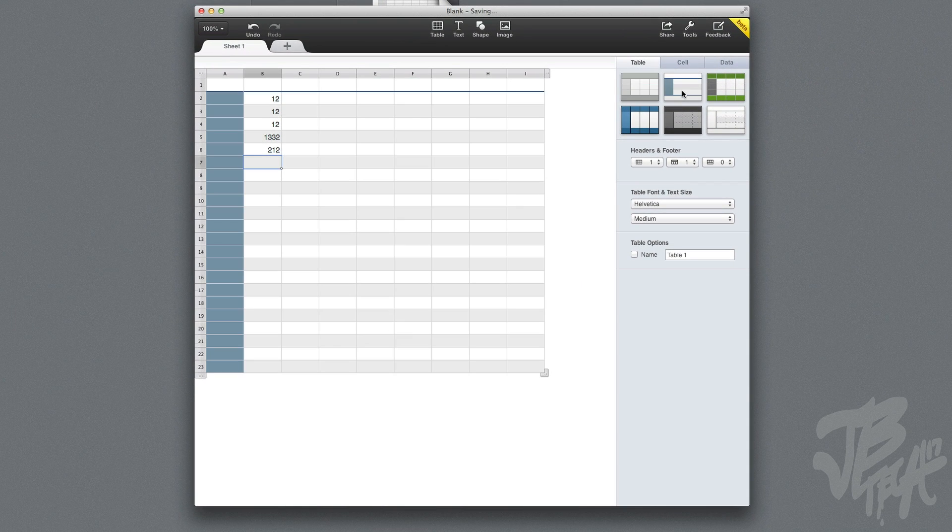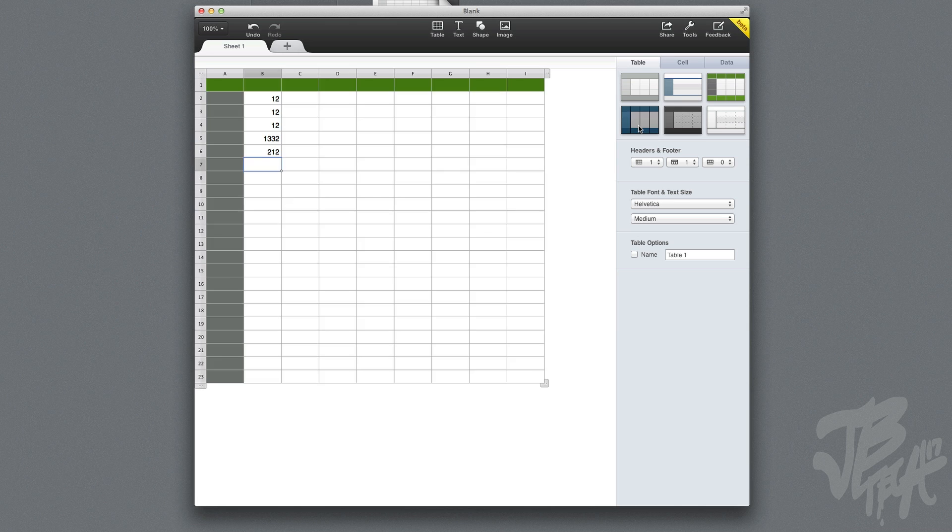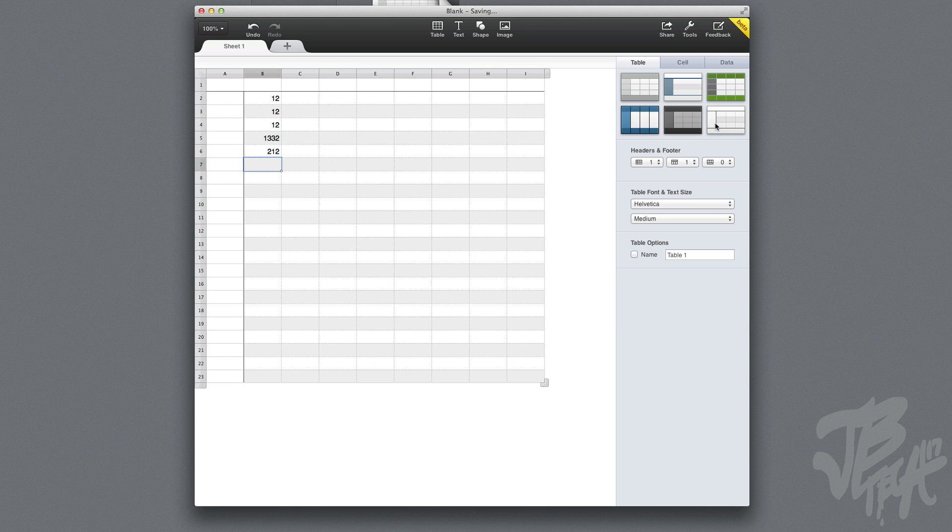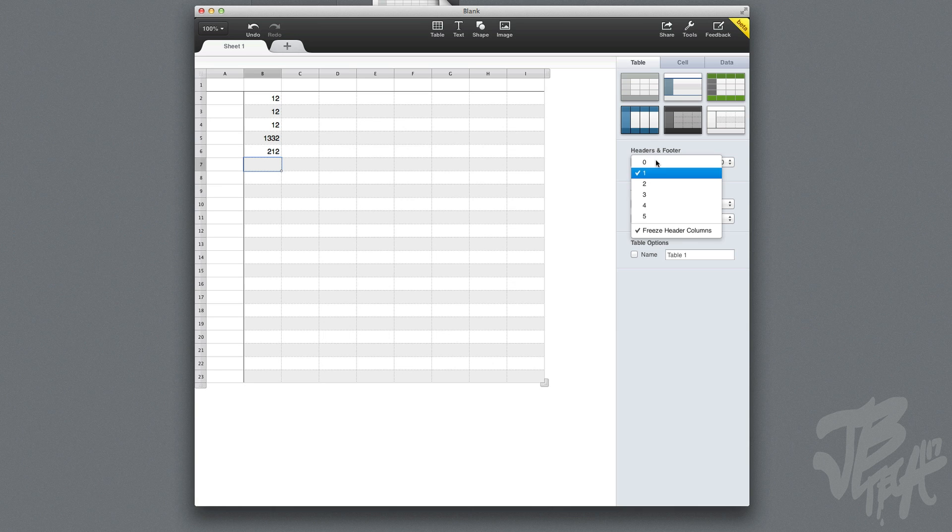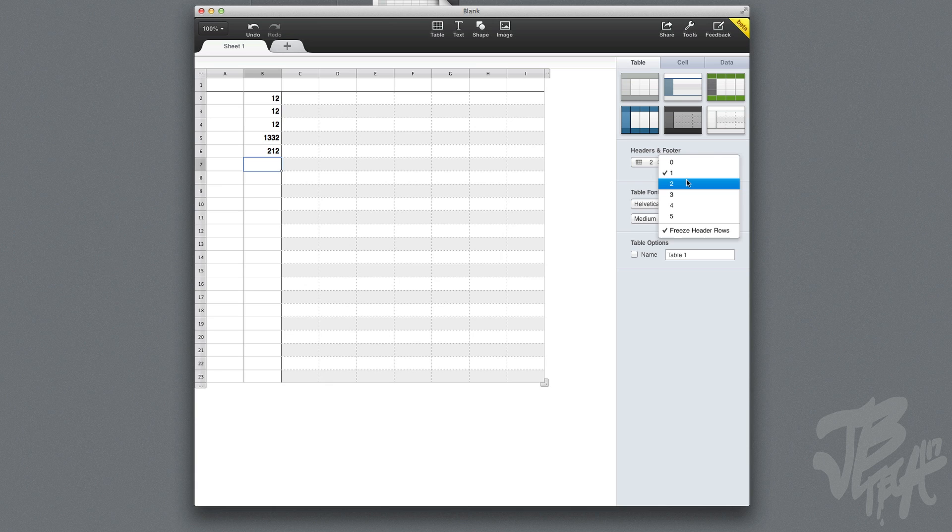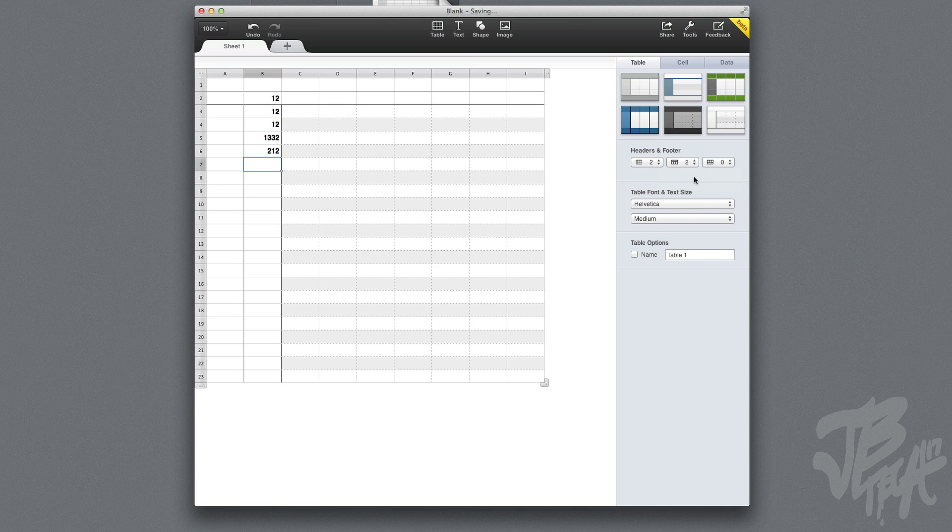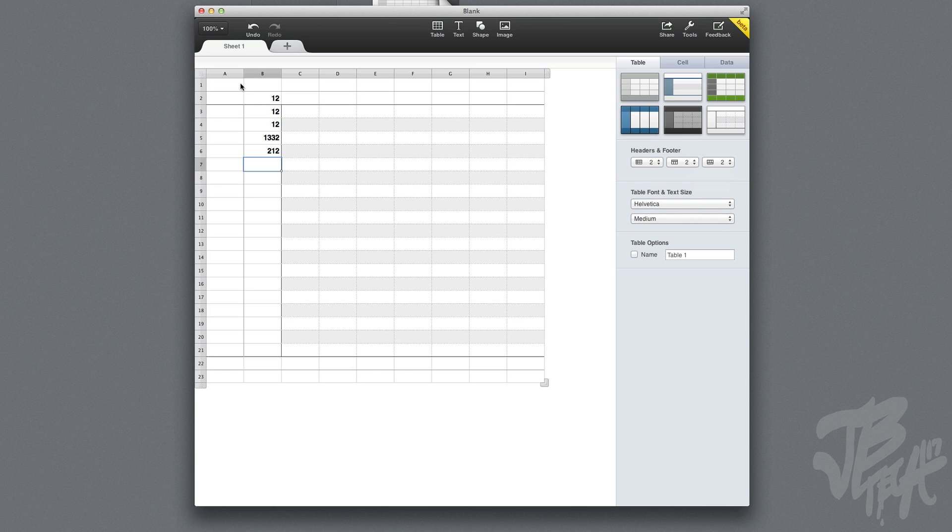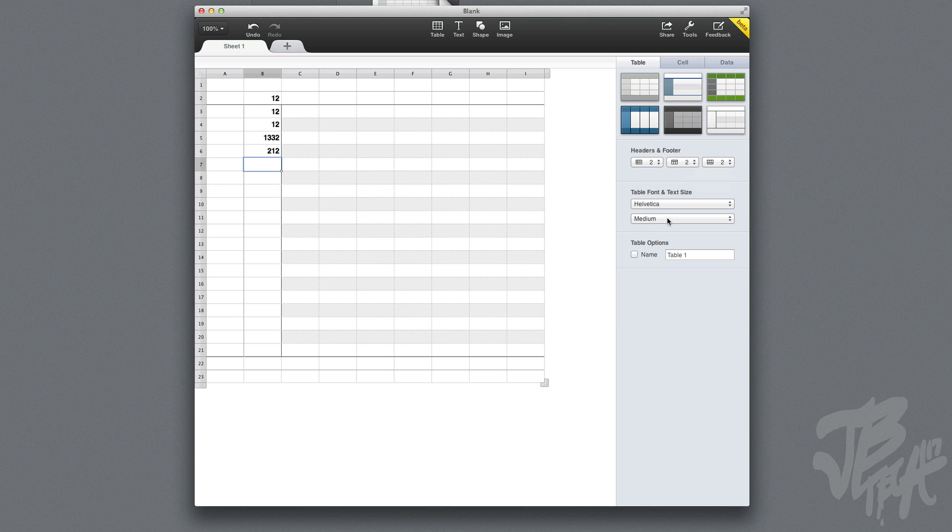Here you can actually change the different style of spreadsheet. Right down here we have header and footer, so you can change the headers and footers. Let's go ahead and change this to two as well, and two as well. You see there it changed up the headers and footers.